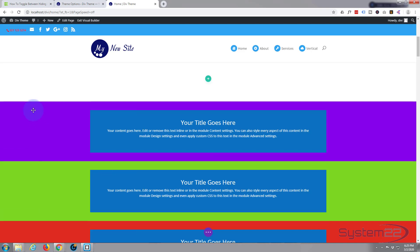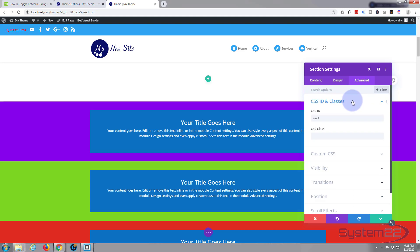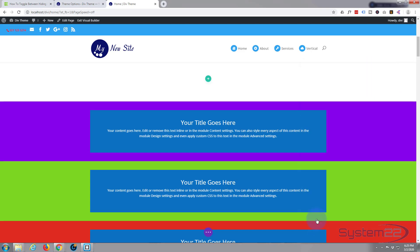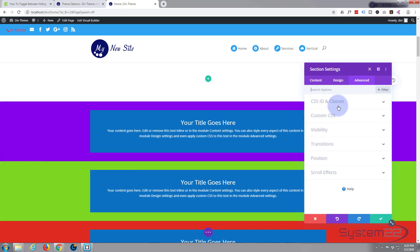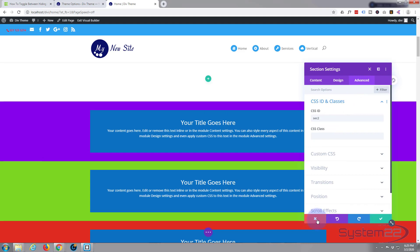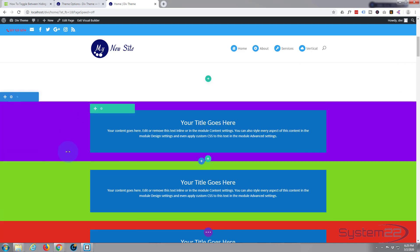All they are is a section with a blurb, just for demonstration. Each of these sections I've given a unique ID. If I go into the section, the little cog on the blue tab, go over to Advanced CSS ID and classes, I've given this purple one the CSS ID of section one. And you probably guess what's coming next.